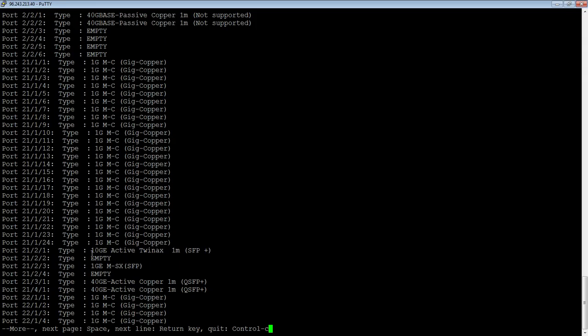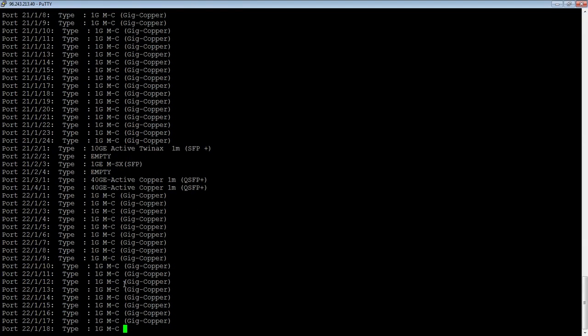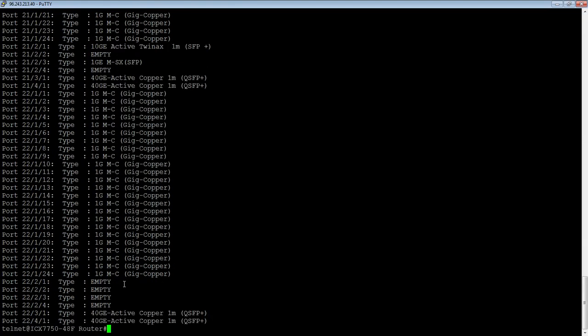And then there's a 10-gig active TwinX here. There's a 40-gig active copper QSFP Plus here, et cetera. So you can see exactly what's installed in which port.